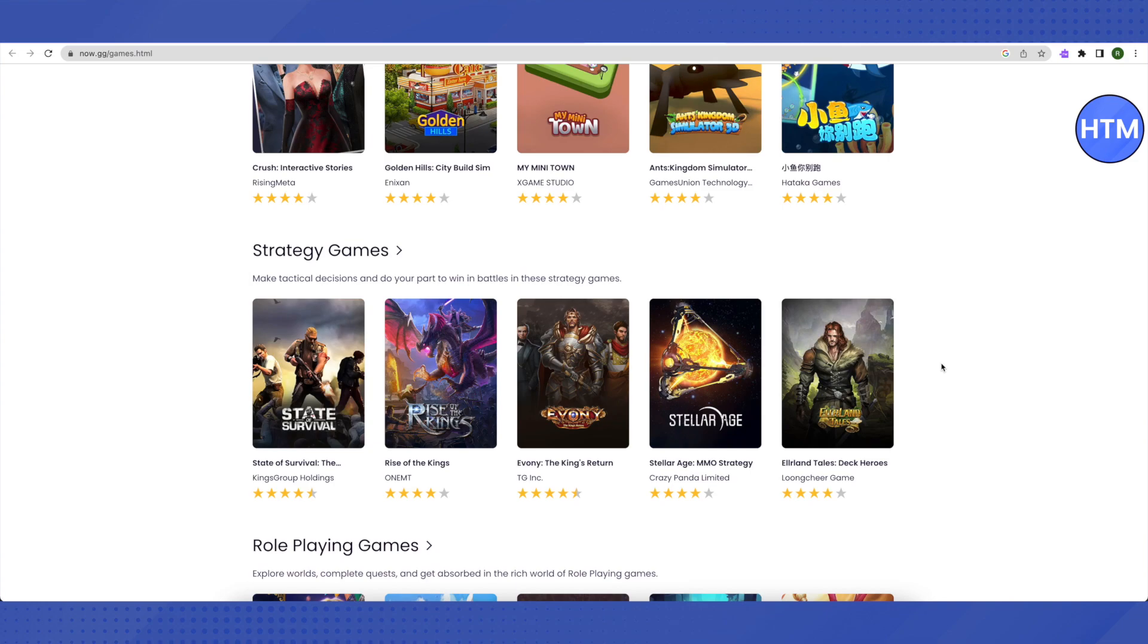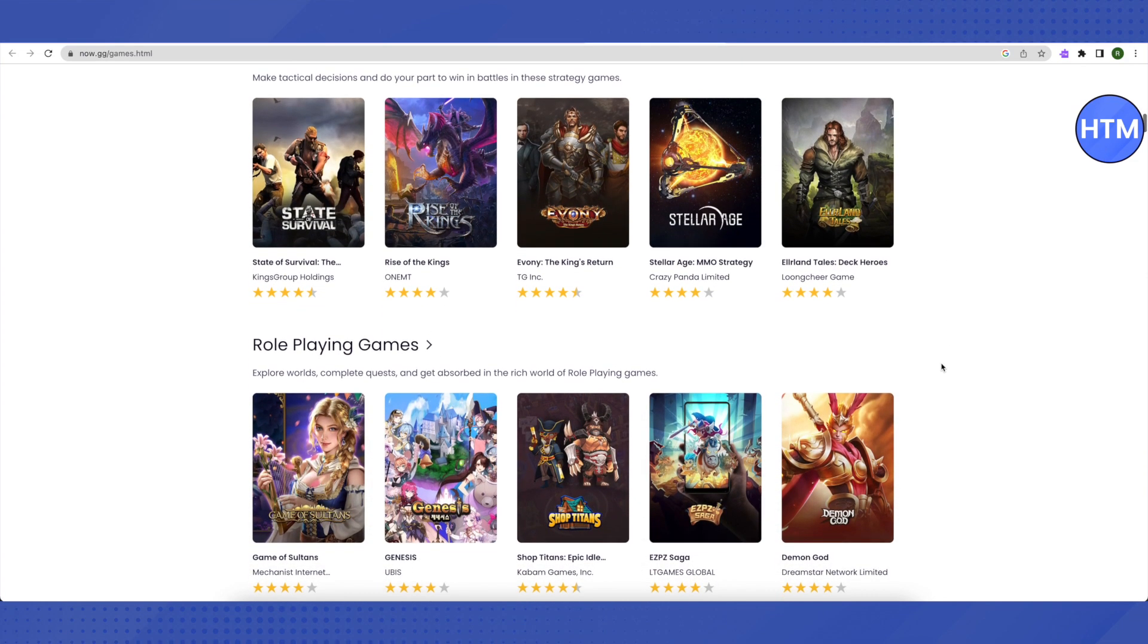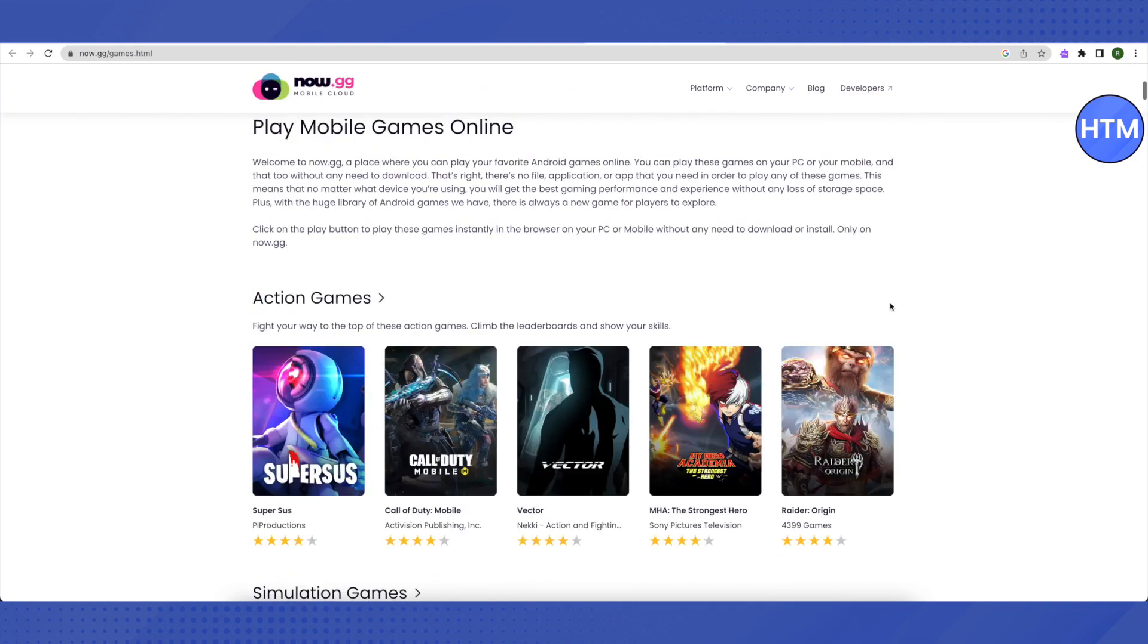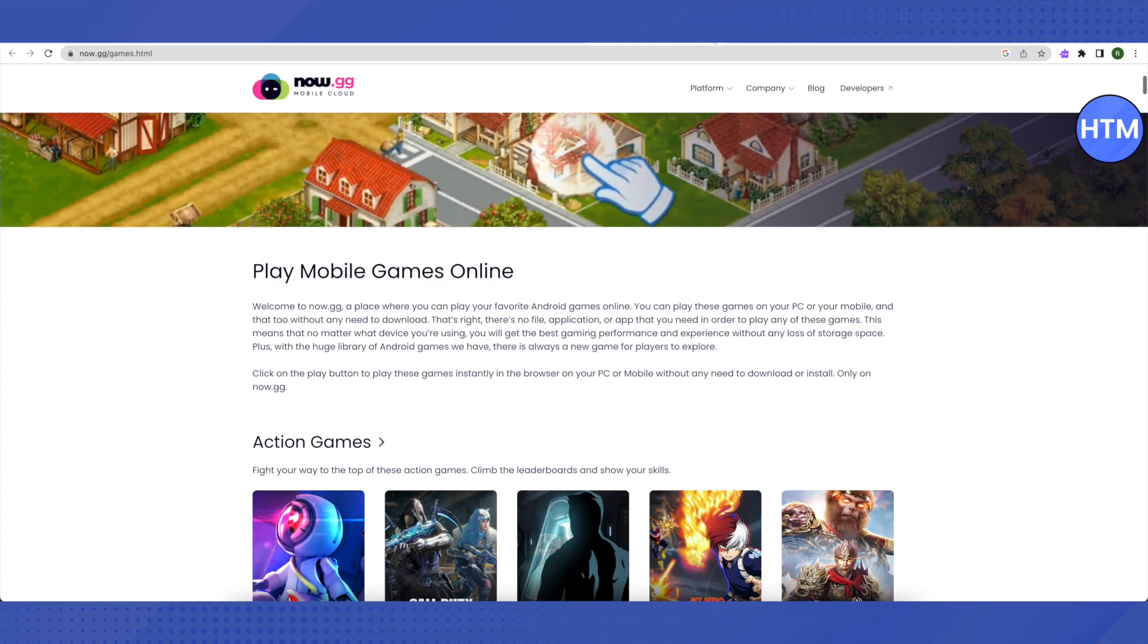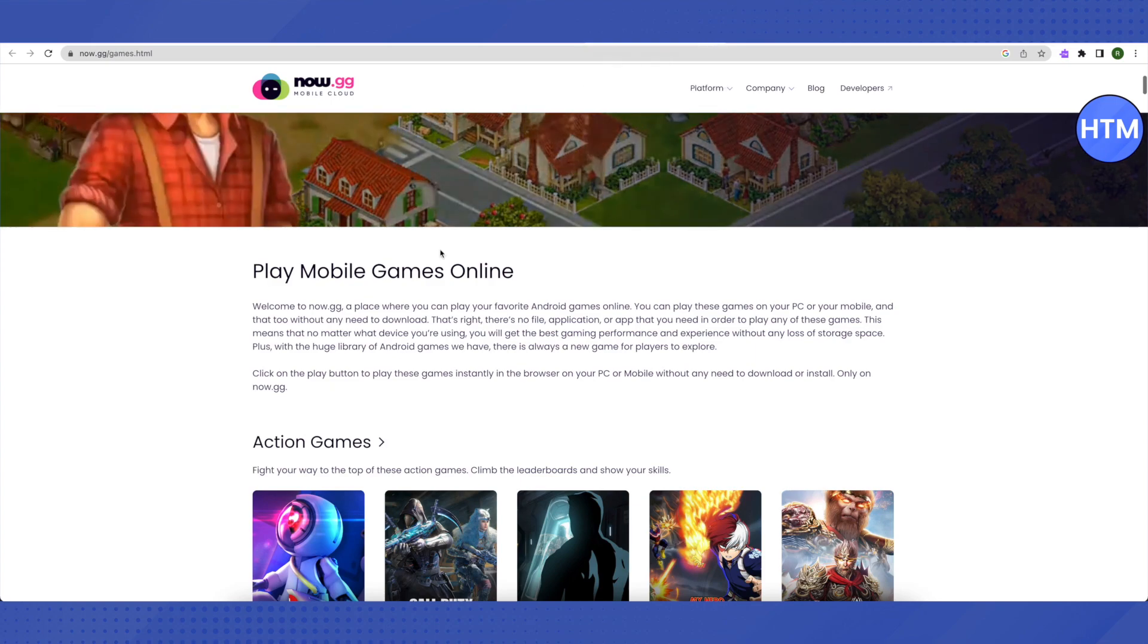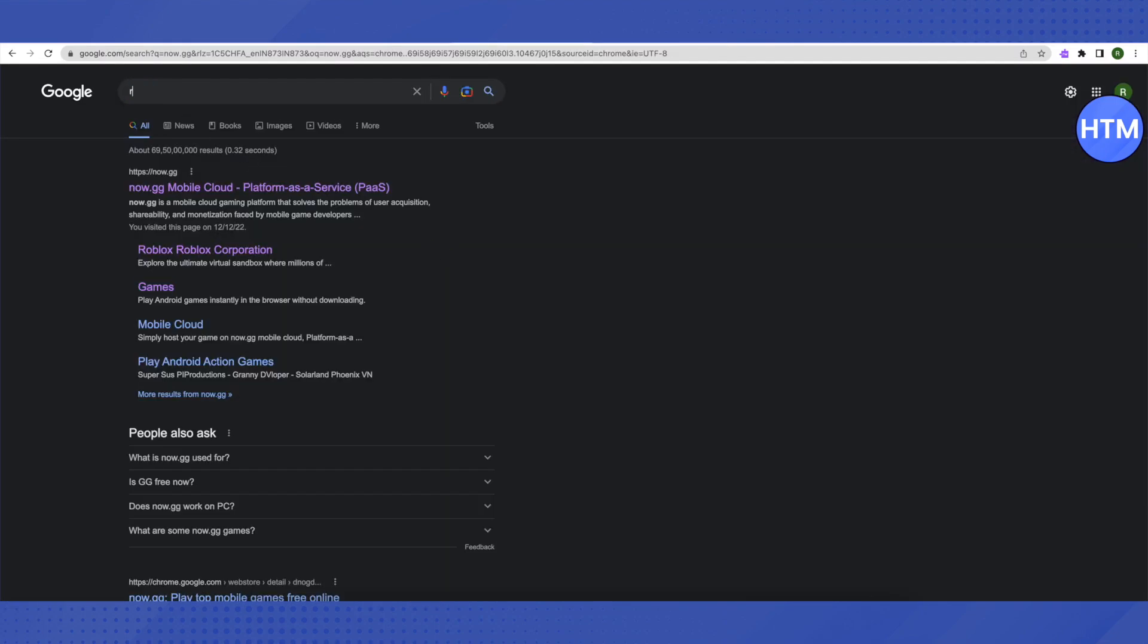You don't have to download them. Let me show you one more way to play games on your school Chromebook. For that, you need to search for Replit.